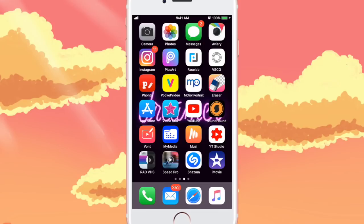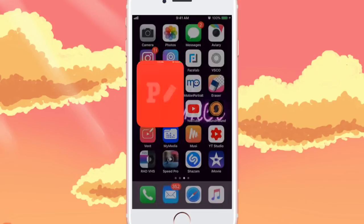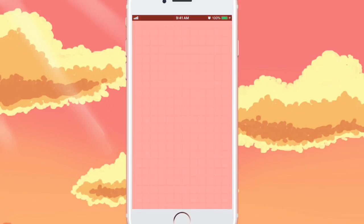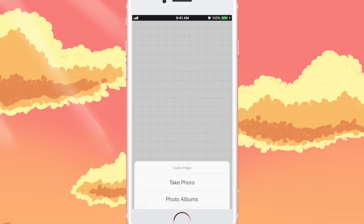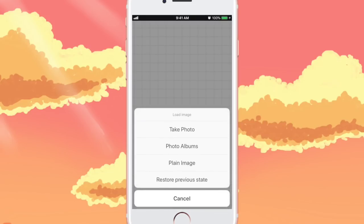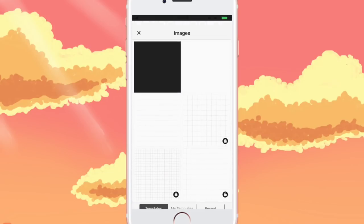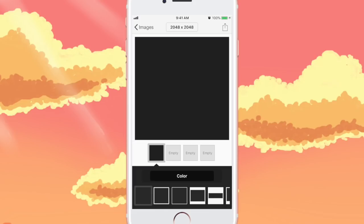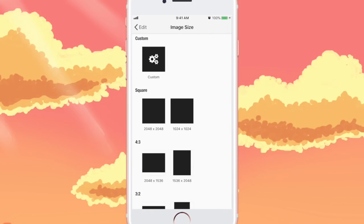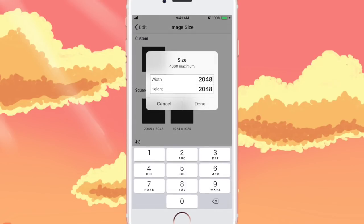Alright guys, so the first thing you want to do is go to the app Fonto and go to the little camera icon at the bottom and choose plain image. Then choose either the black or the white, go to the size at the top, go to custom, and change the dimensions to 1280 by 720.